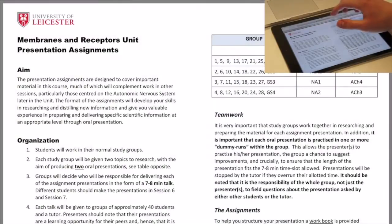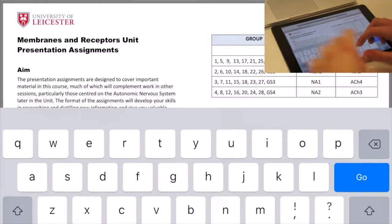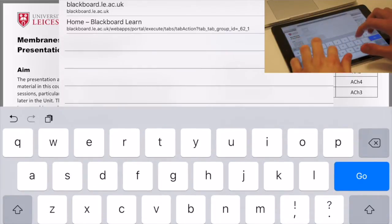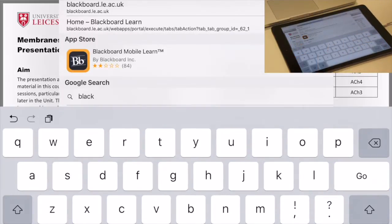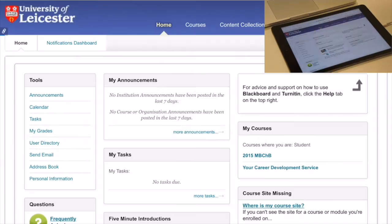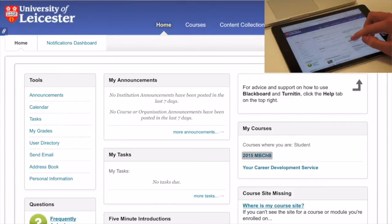To load a lecture into Notability, go to Blackboard — blackboard.le.ac.uk. Here, log in using your university username and password.